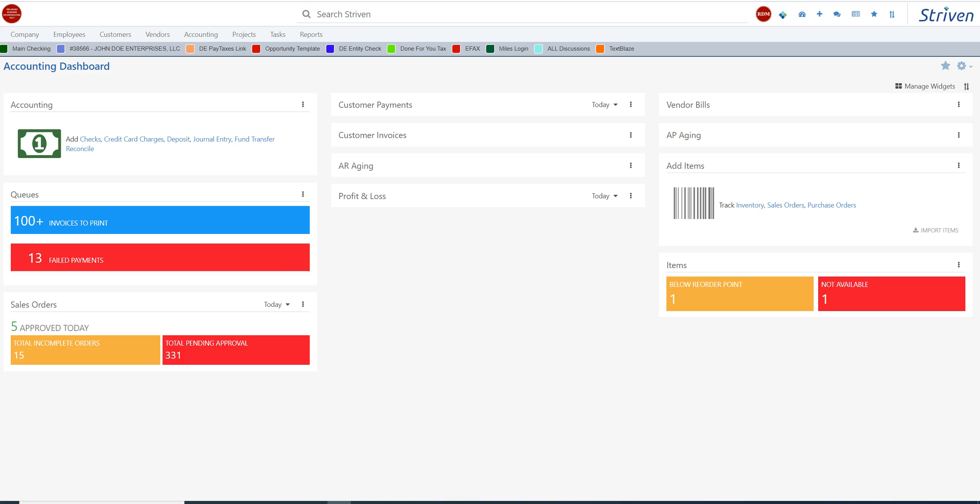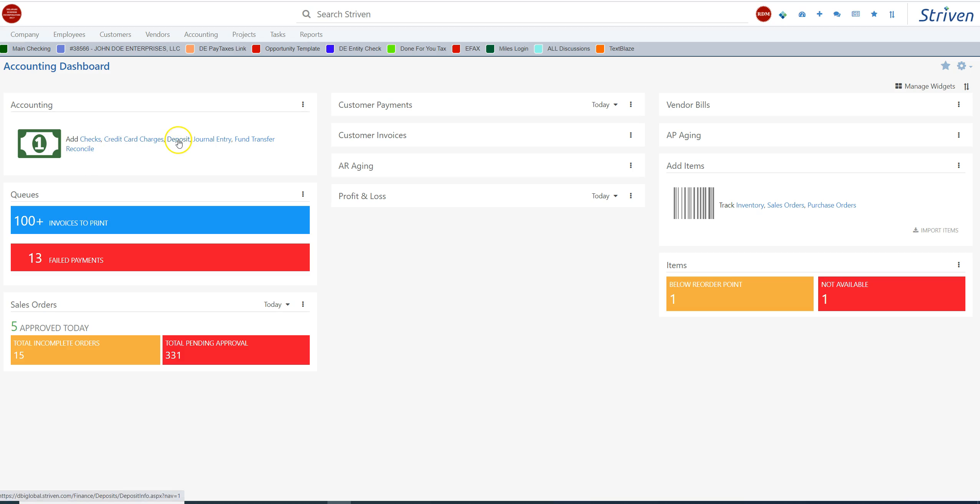Let's take a look at the different sections in the accounting module. Now, this is a real system that we're using, so I'm not going to be drilling down into each section, but just to give you an idea of everything that is available in the accounting dashboard of Striven. In this section here, you can add checks, credit card charges, deposits, journal entries, fund transfers, and reconciliations.